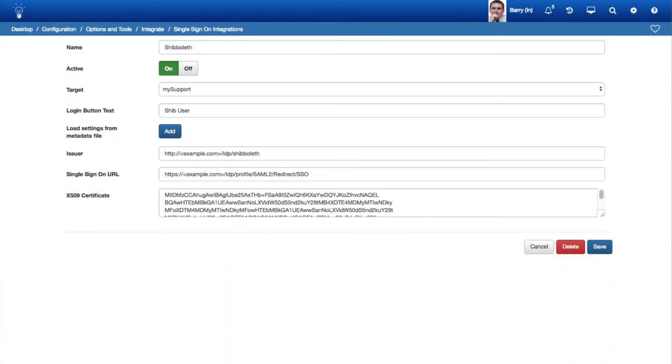You can now use the single sign-on integration screen to enable a third-party application such as Shibboleth or Okta to pass user credentials so that a user can sign in to My Support or the iSupport desktop with the same credentials that they use to log in to another application.